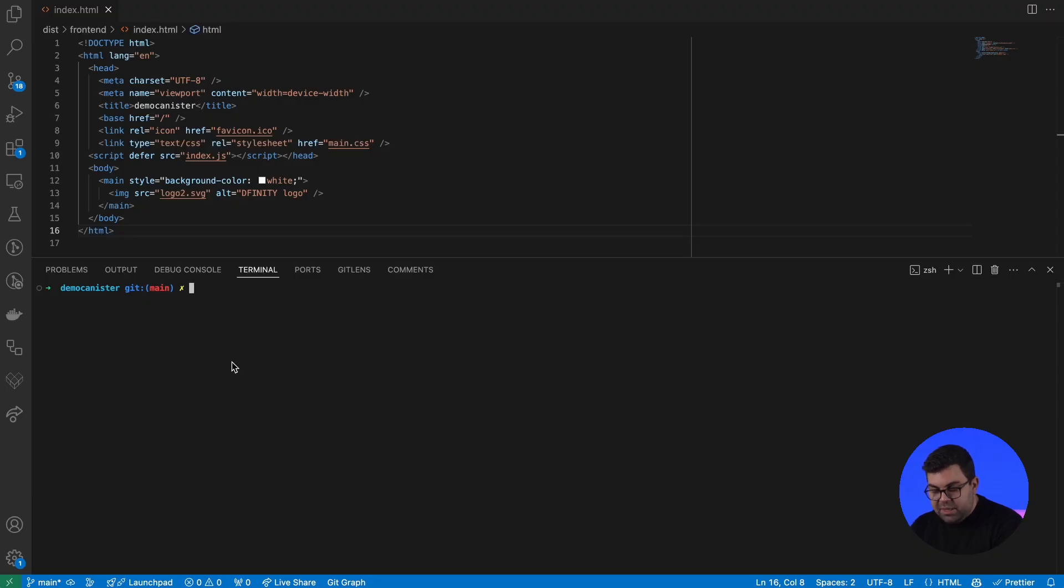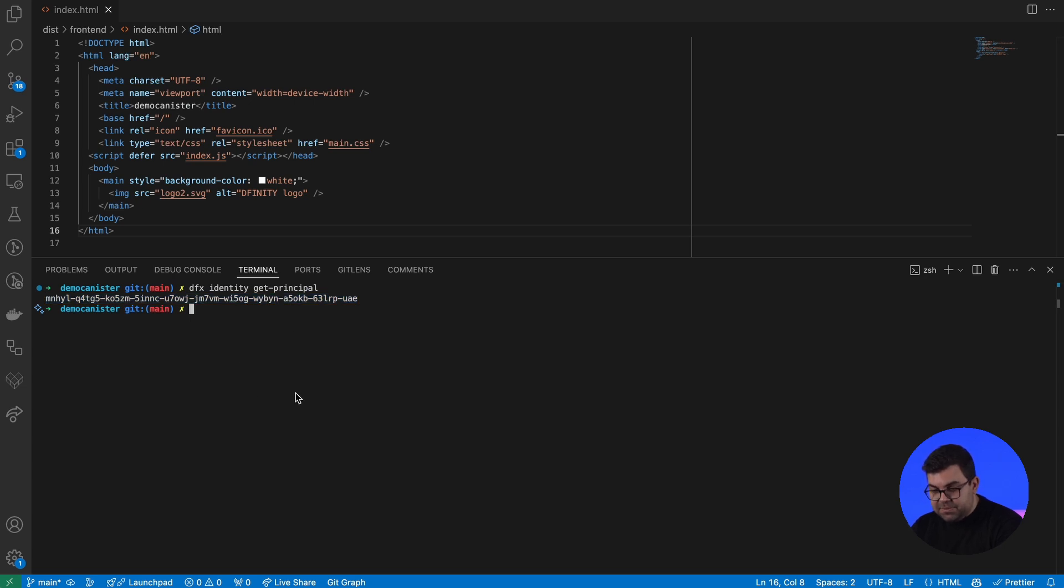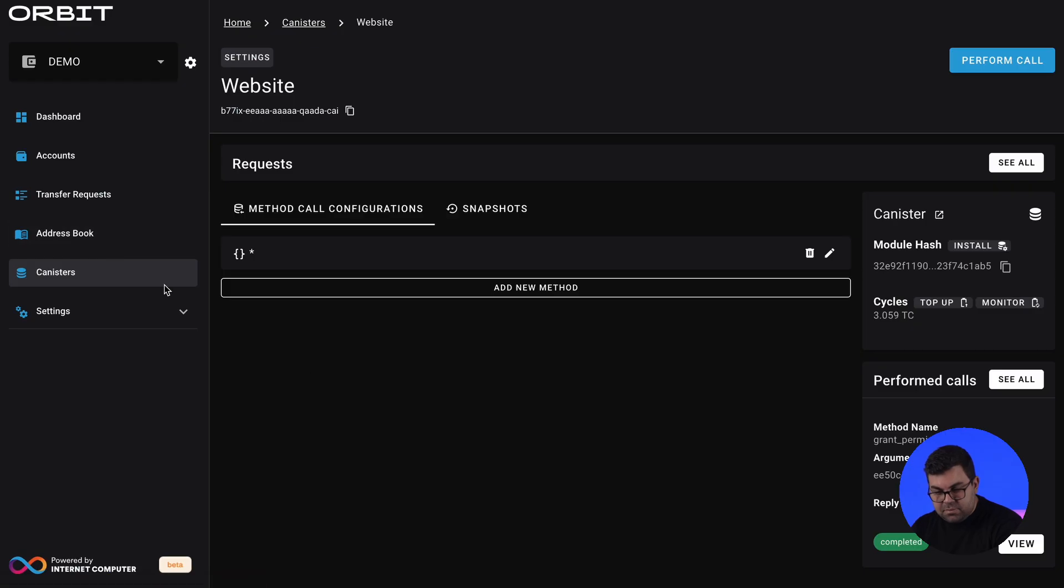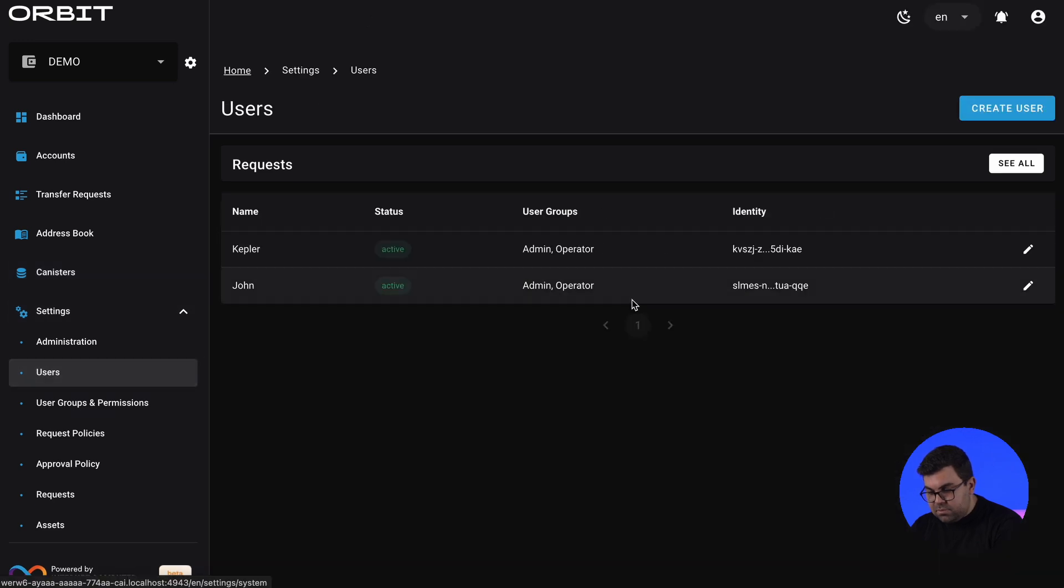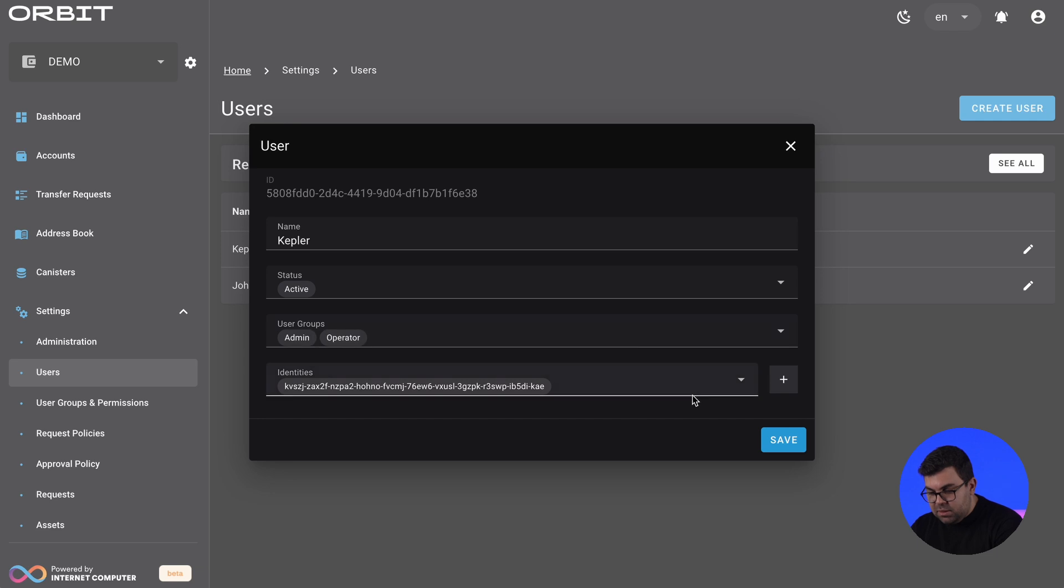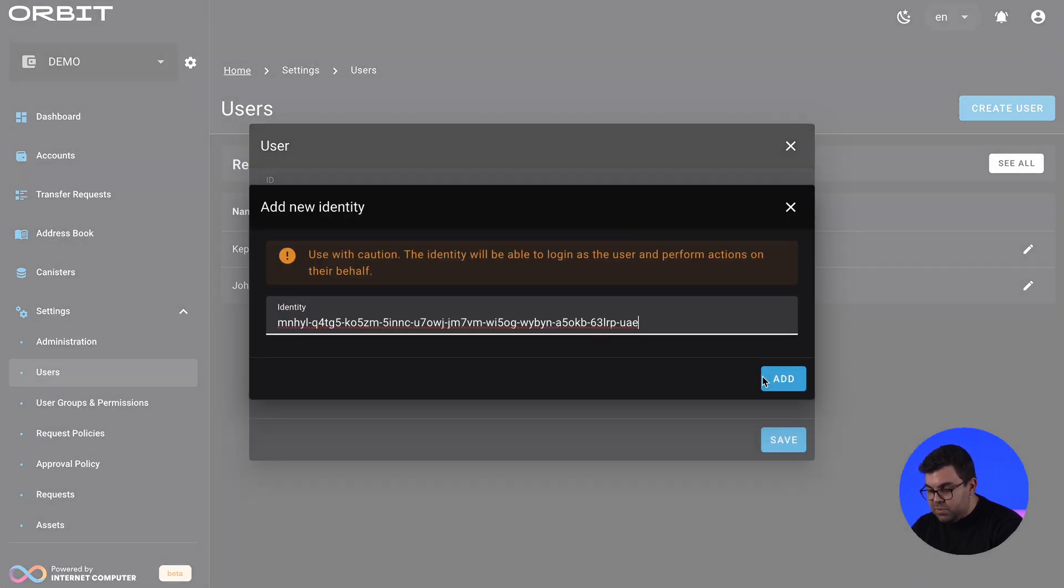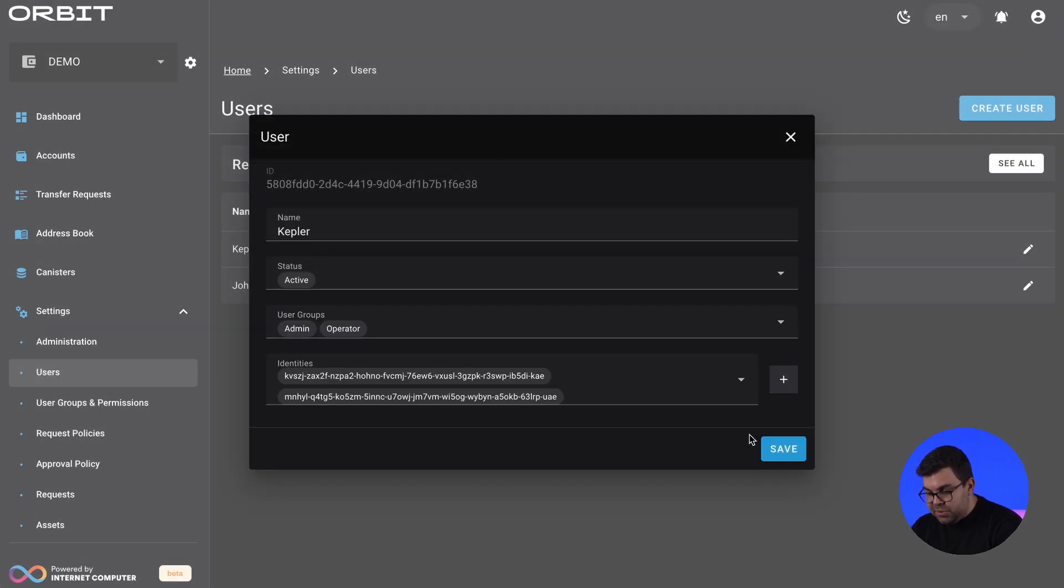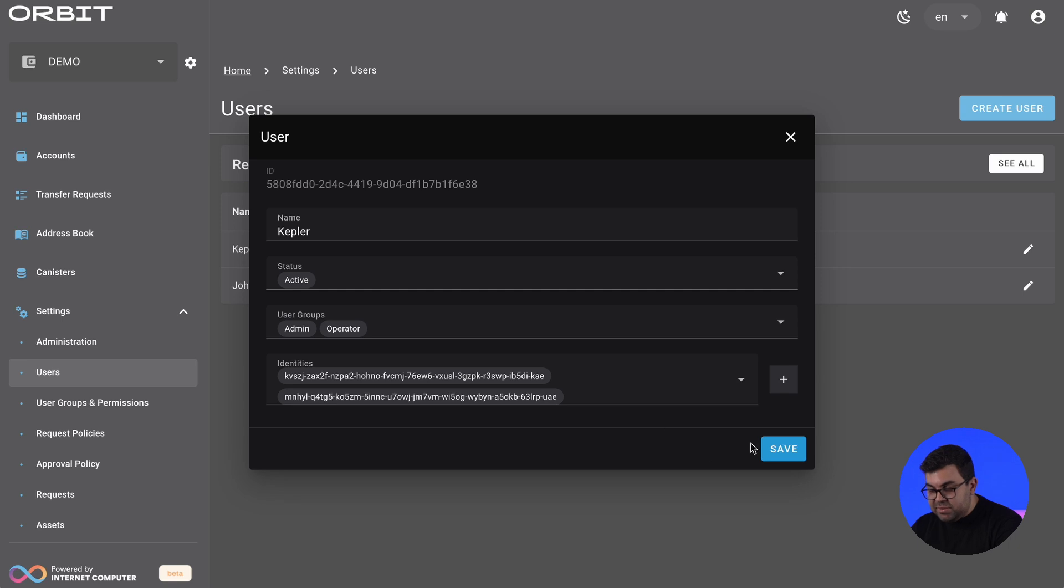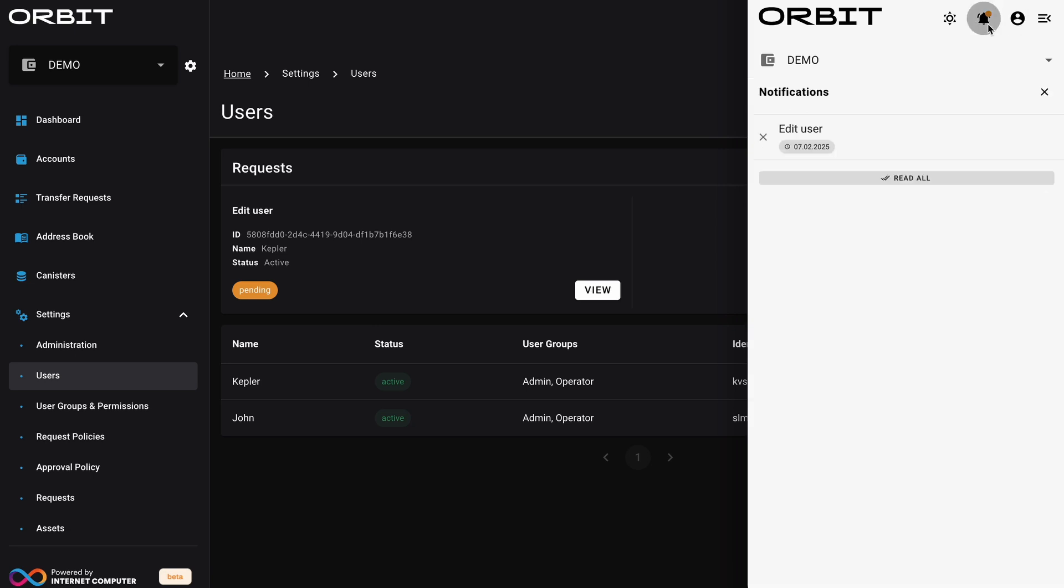So now that I'm here, the first thing that we need to do is we need to get the identity that we have here. And we need to associate this identity with our user in the orbit station. So we go to our user. You see that we have, at the moment, just the internet identity associated here, but we want to also add the identity that we're using through our terminal. This means that these two identities will be able to operate on behalf of this user in the orbit station. John will now approve this.